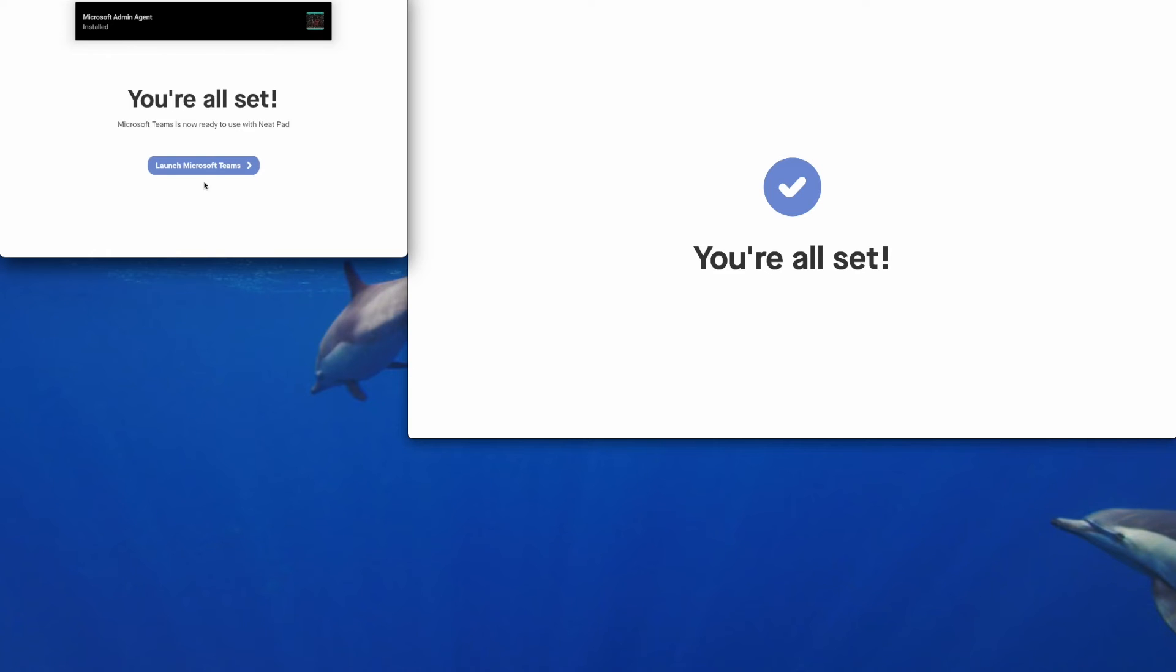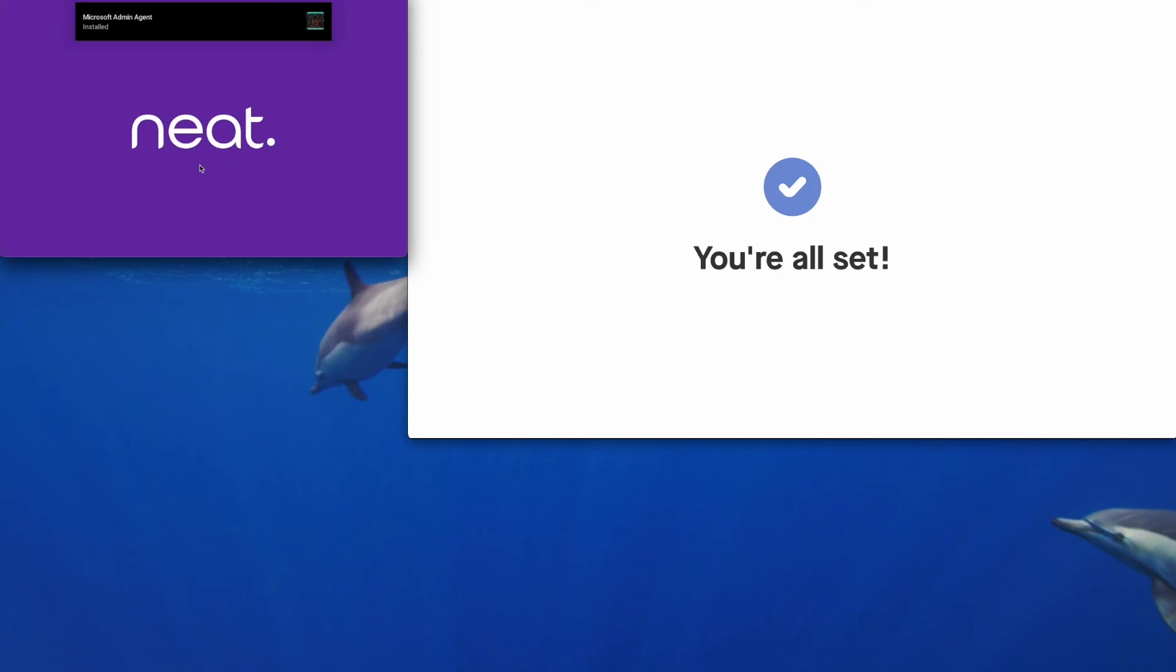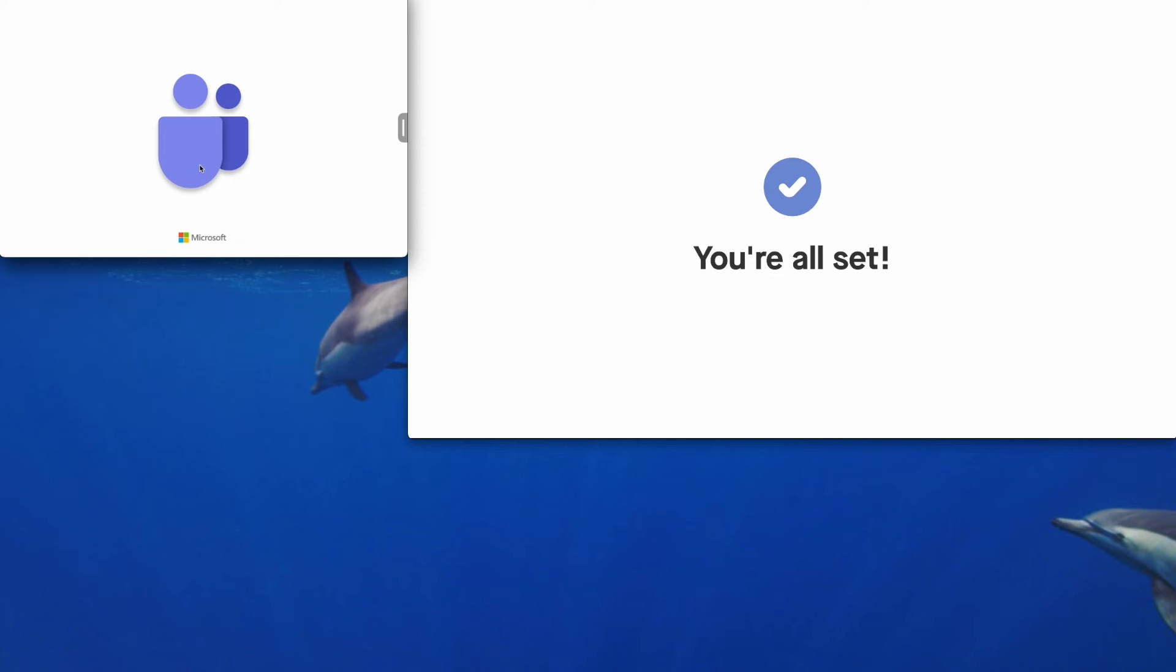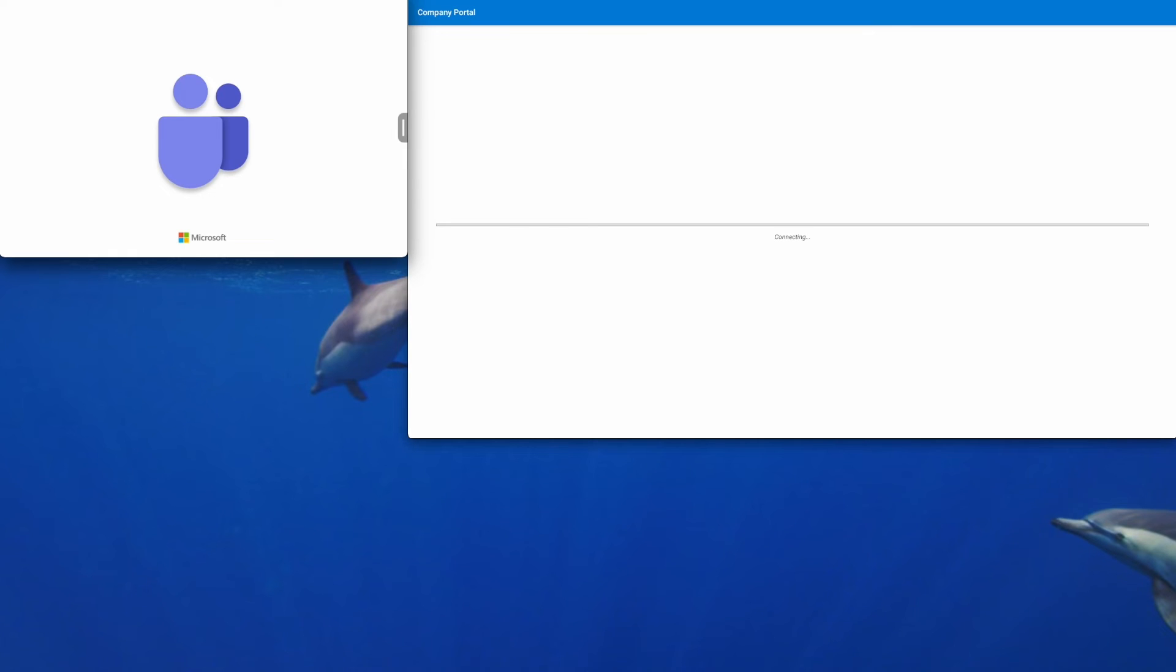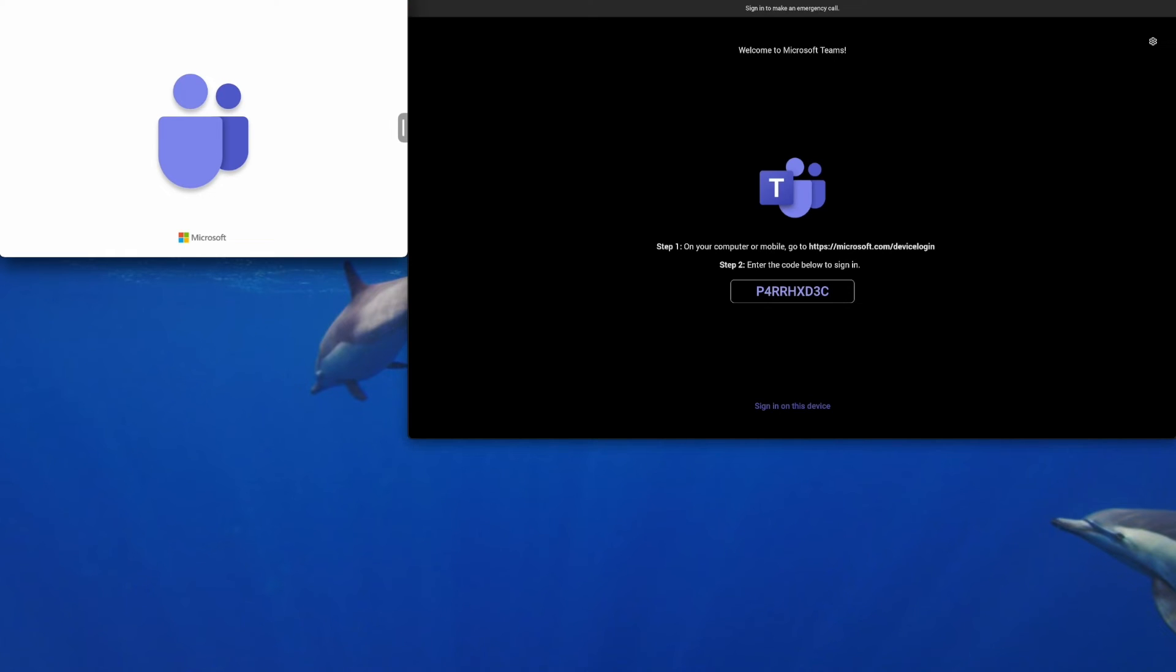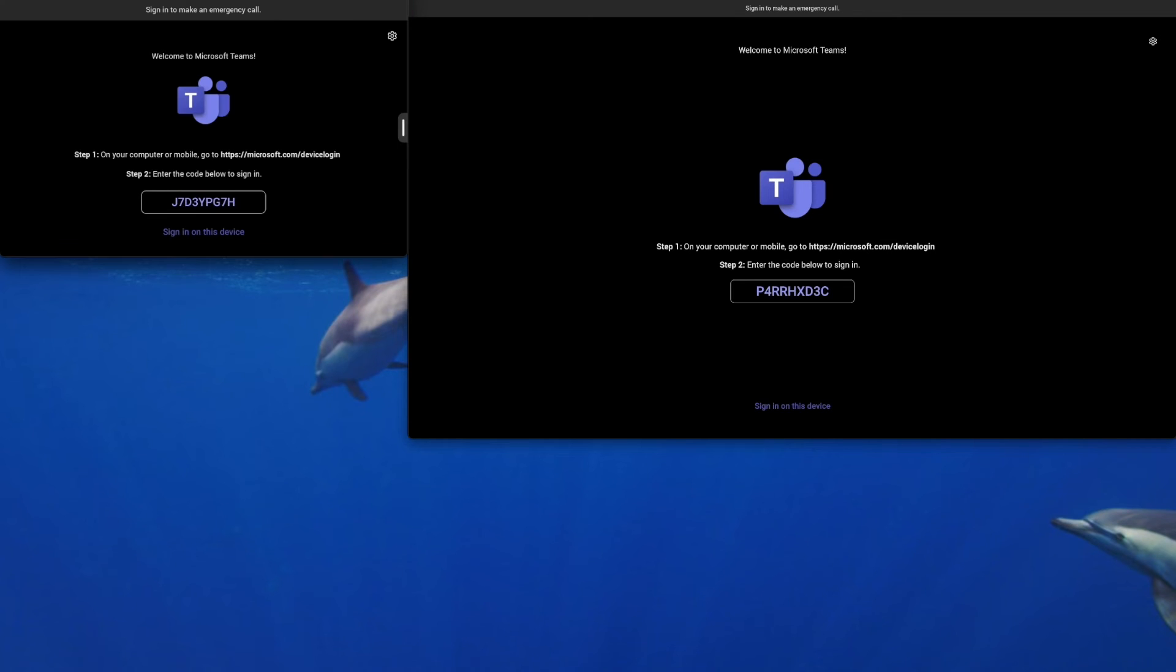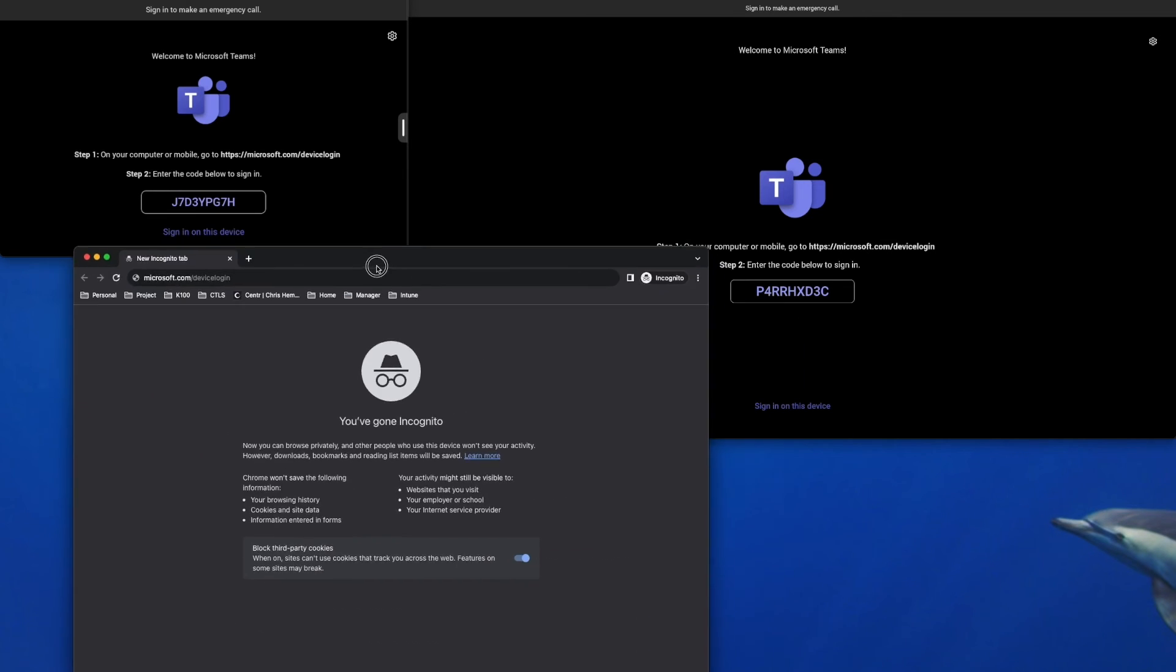So tap over here on launch Microsoft Teams to complete the final step where we need to authenticate the Microsoft Teams room. So a code will pop up on both devices. You need to sign in both devices separately.